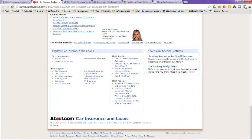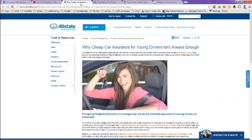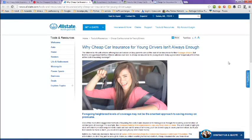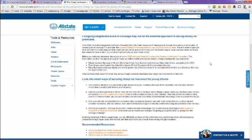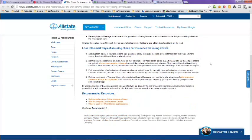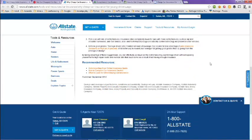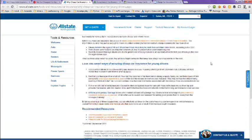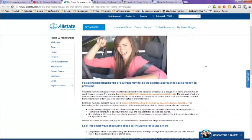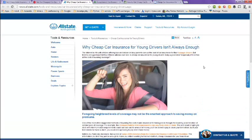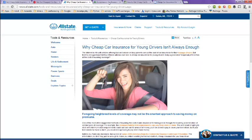Next tab here is from Allstate. Why cheap car insurance for young drivers isn't always enough. You might want to read this article and make note of it because sometimes liability insurance just isn't enough to cover a teen driver. So you should probably take a look at that article.